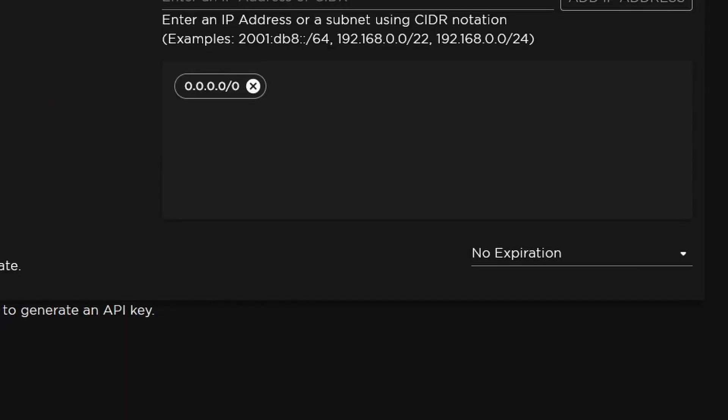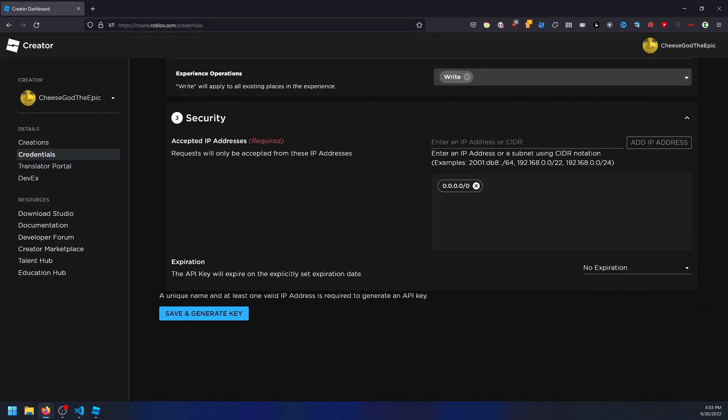Lastly, you can set an expiration date for your API key. An expiration date will cause your API to stop working after a period of time. I wouldn't recommend this in most cases, as you can always manually turn off or delete the API, but it is there if you need it. Now you can hit save and generate key to finish the API setup.